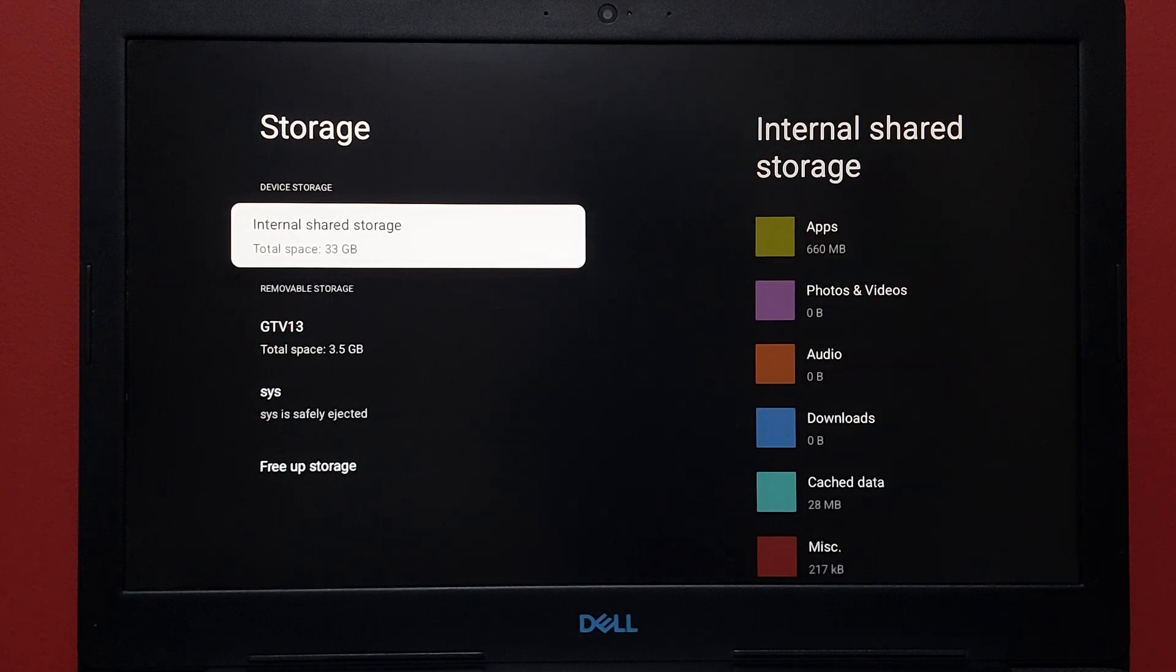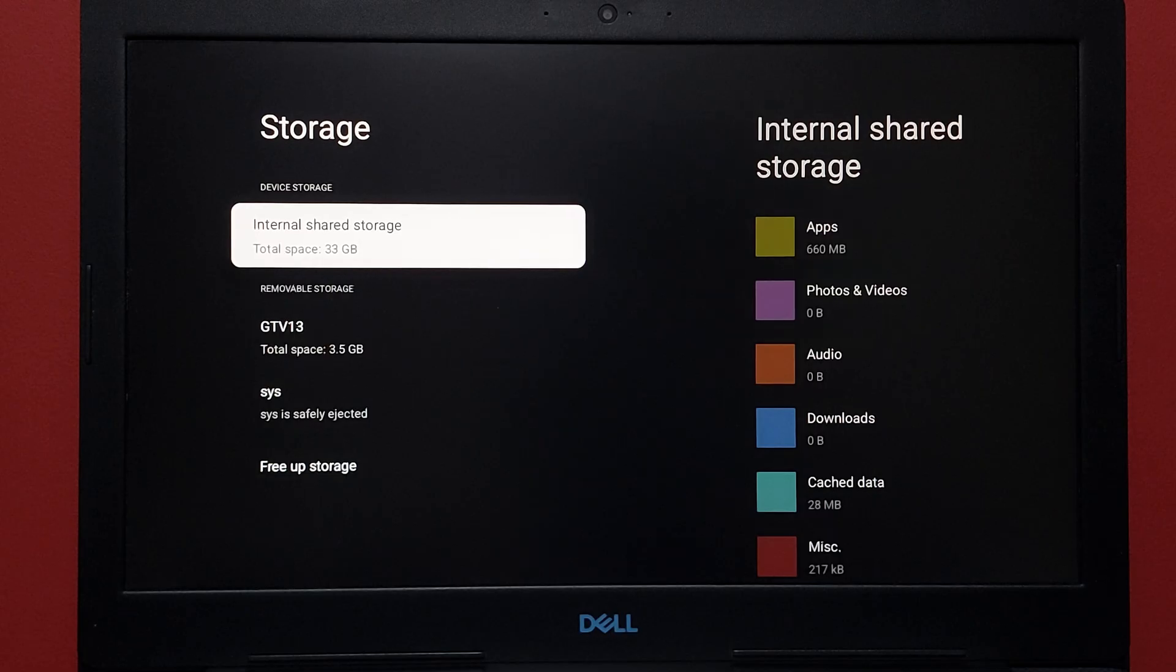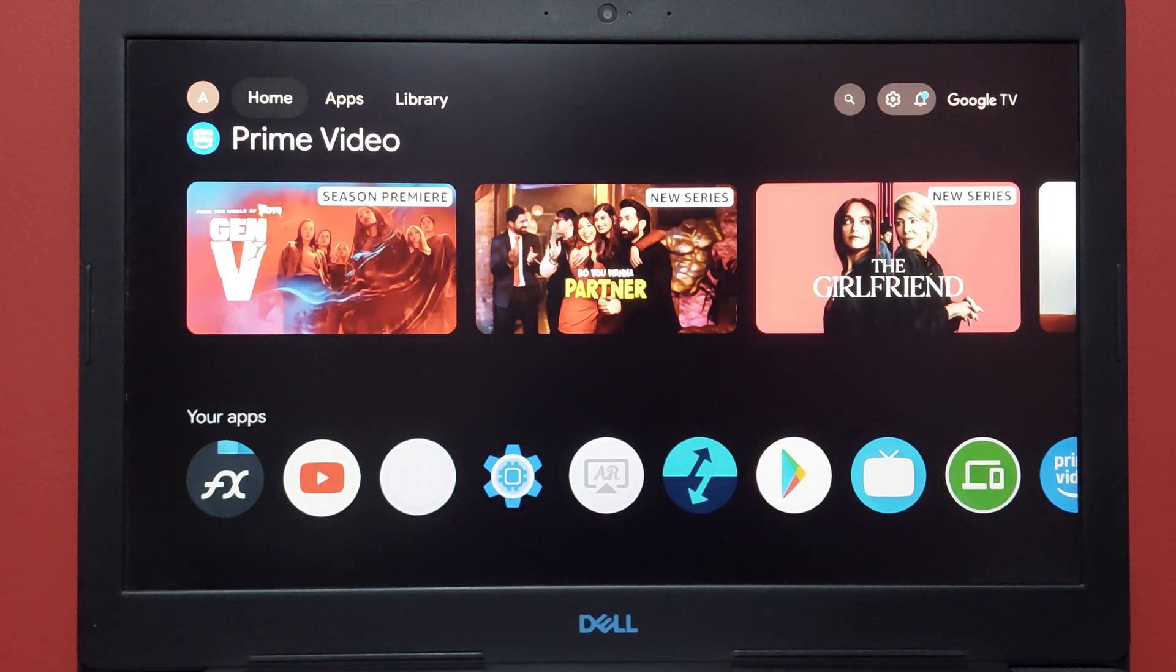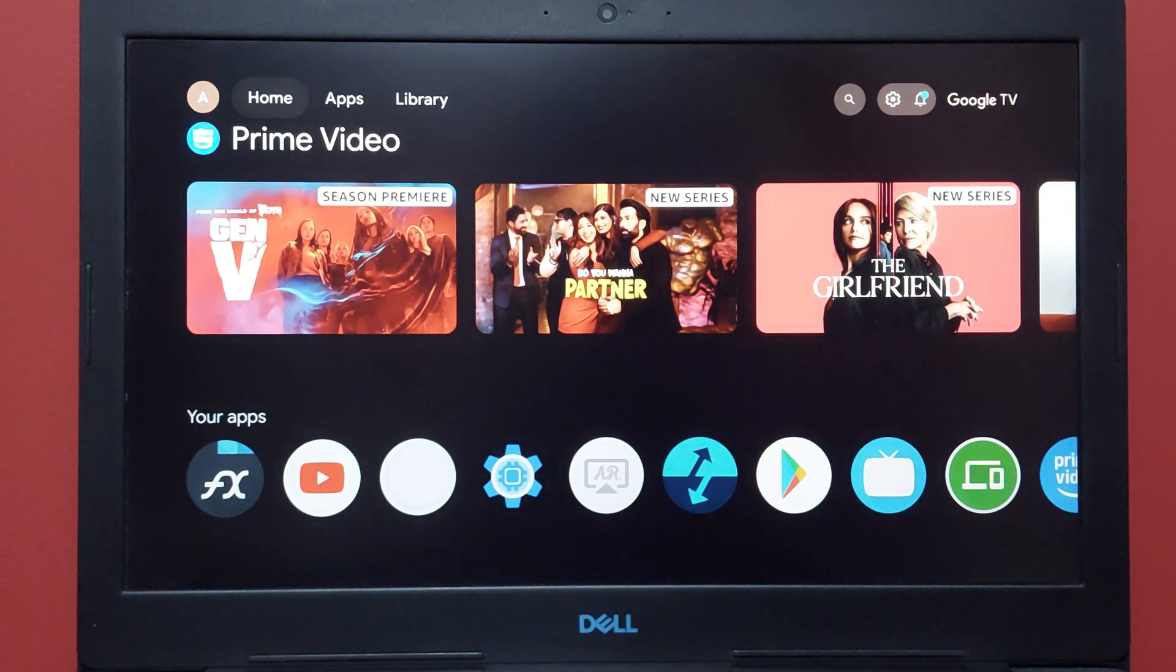It's that simple to install Google TV on your USB stick. Now you can load this USB on any other computers as well without messing up with your Windows or whatever OS. That's how you set up Google TV on USB stick and PC. Thanks so much for watching, see you guys in the next one.